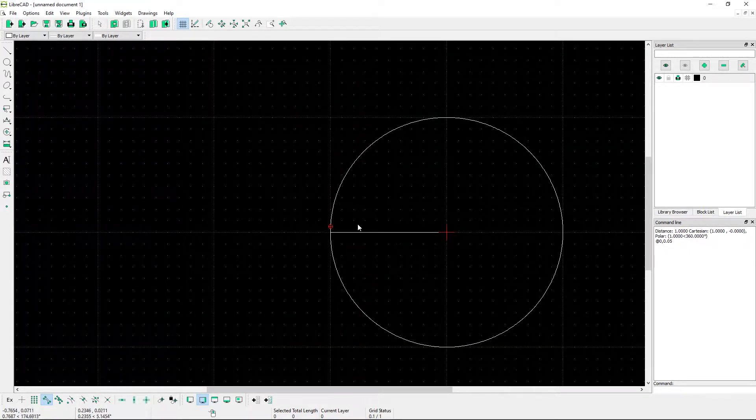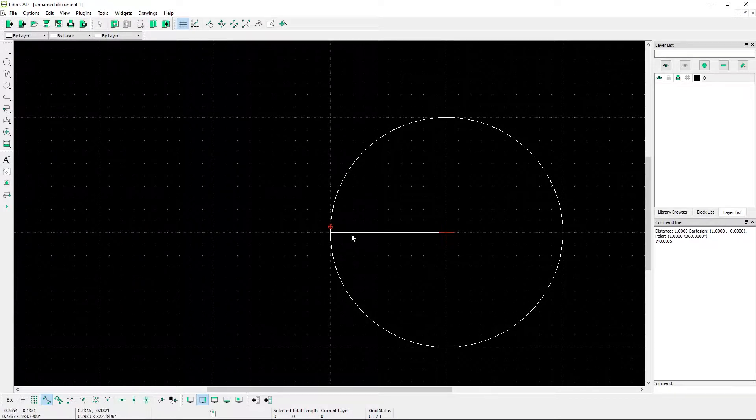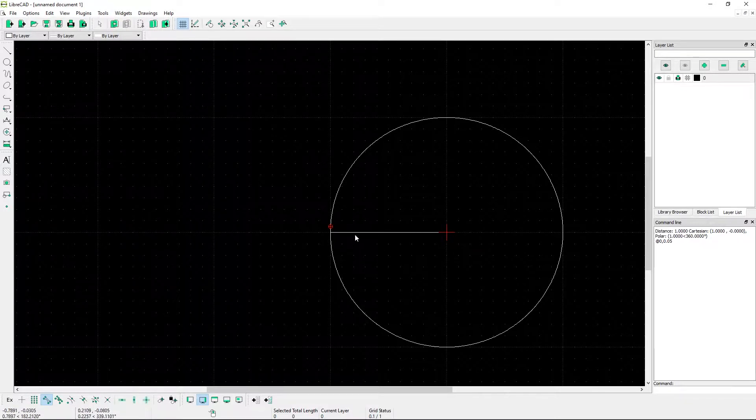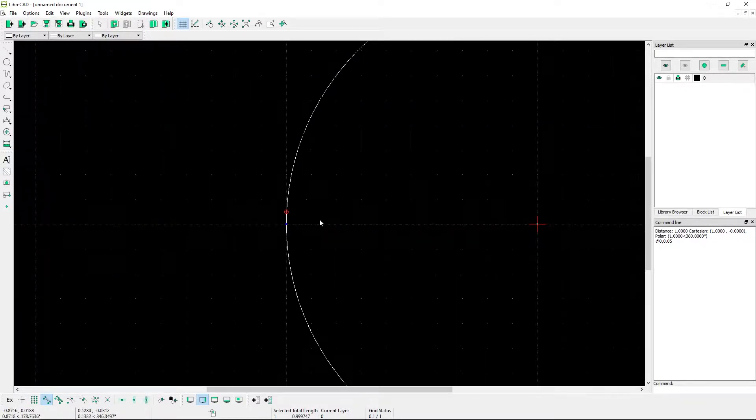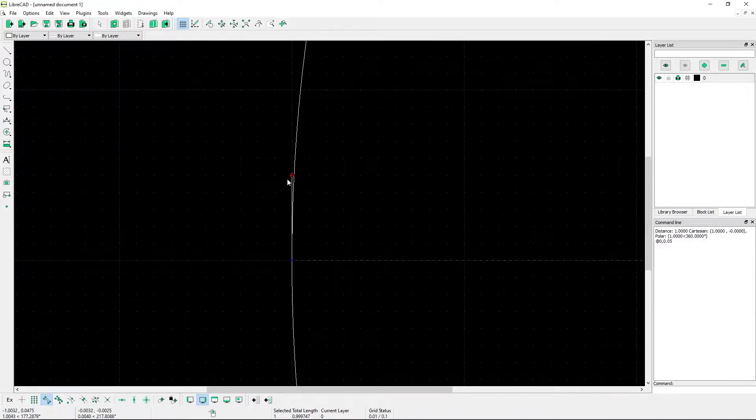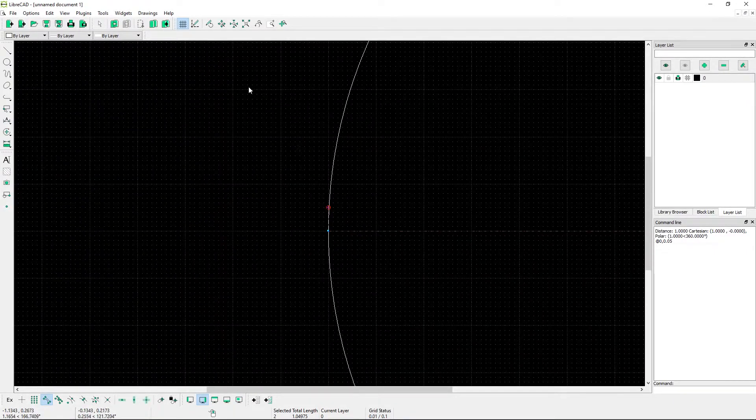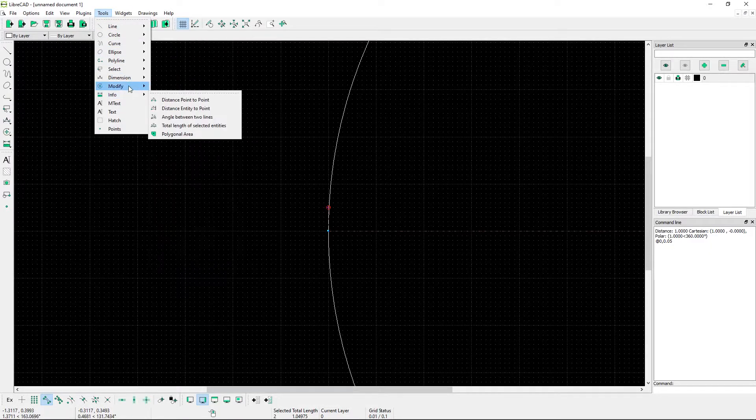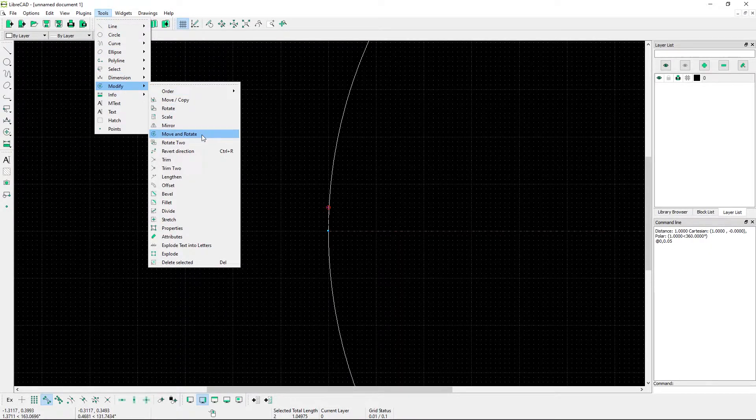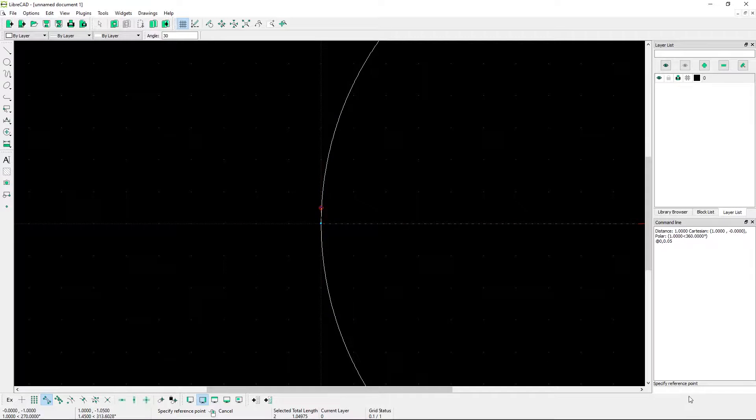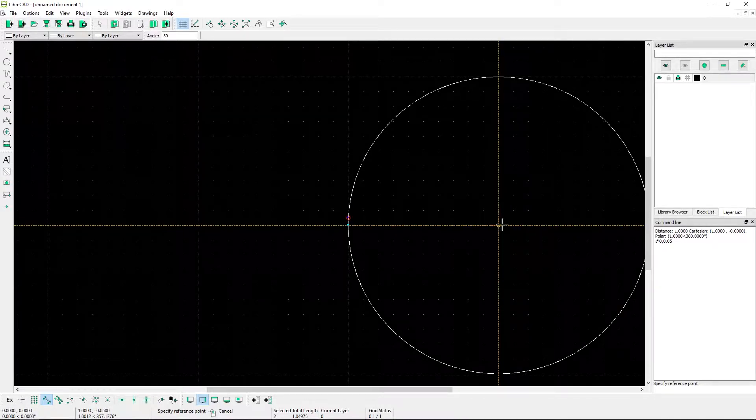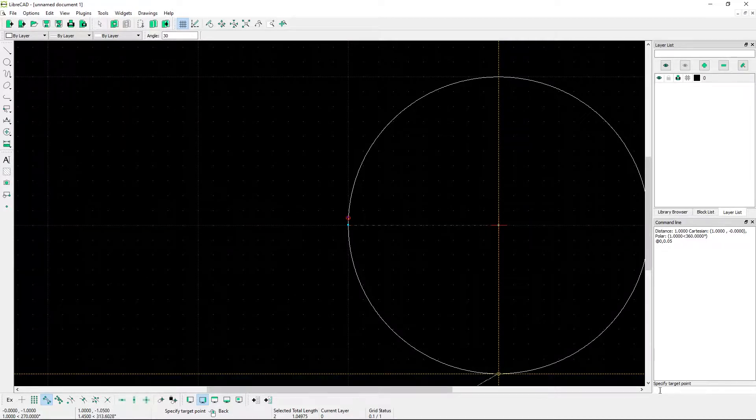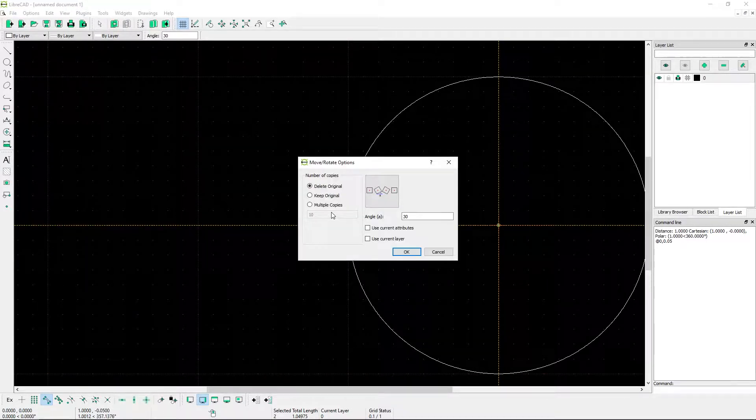The next thing we have to do is duplicate this line and rotate it from the center point. So select the center line and the tangent line. Go to tools, modify, move and rotate. On the command line, you'll see specify reference point, which is going to be the midpoint of the curve. Specify target point, which is also going to be the midpoint of the curve.